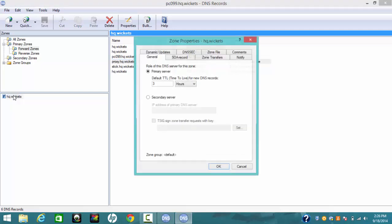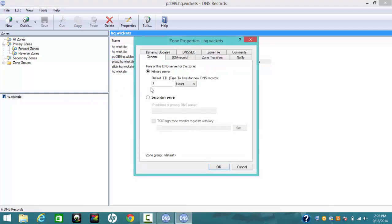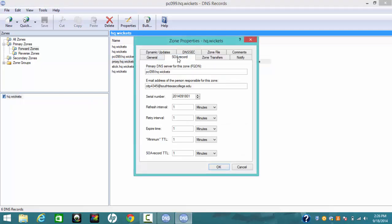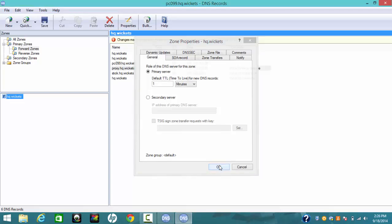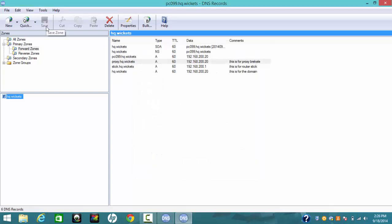The reverse zone — you need to do a reverse zone. Set the TTL to one minute for all of them. As I mentioned before, you can type any email address. Set the general TTL to one minute here, and then save changes.